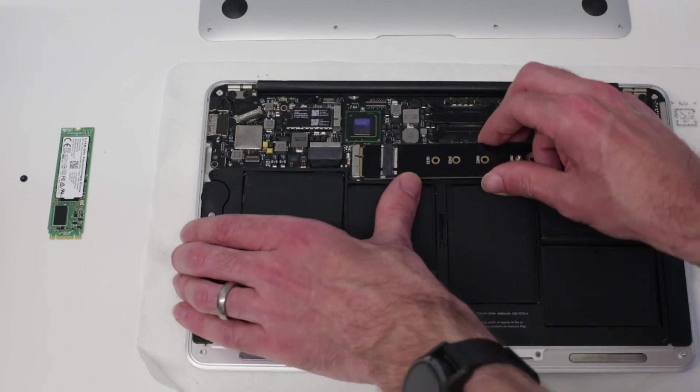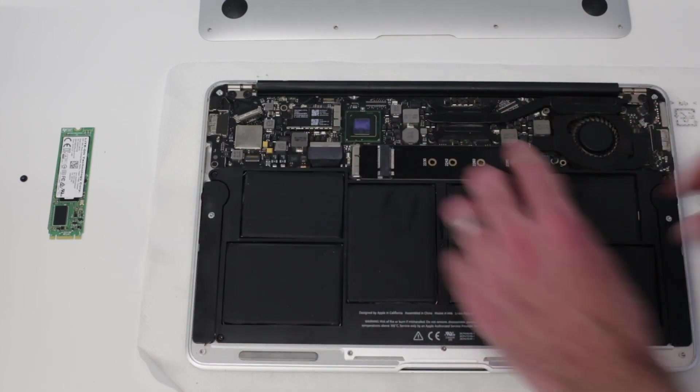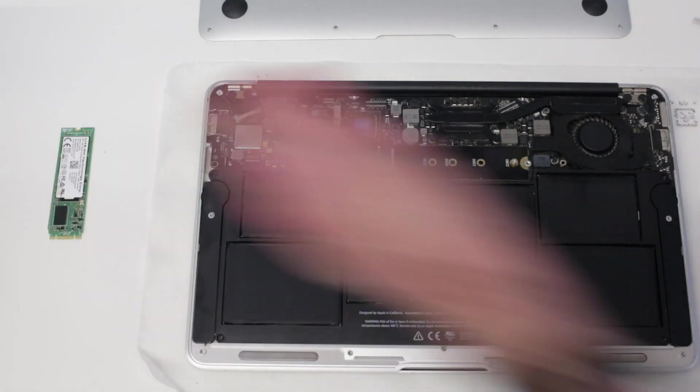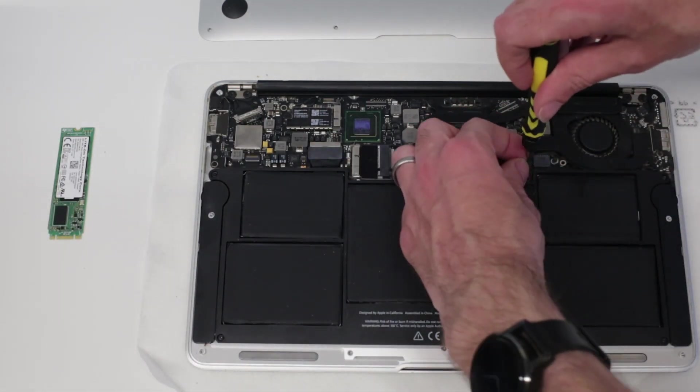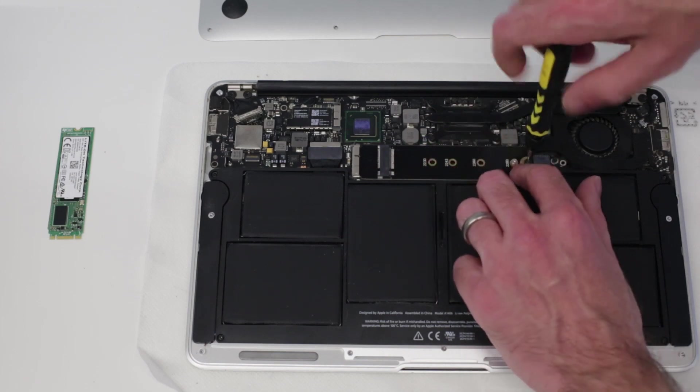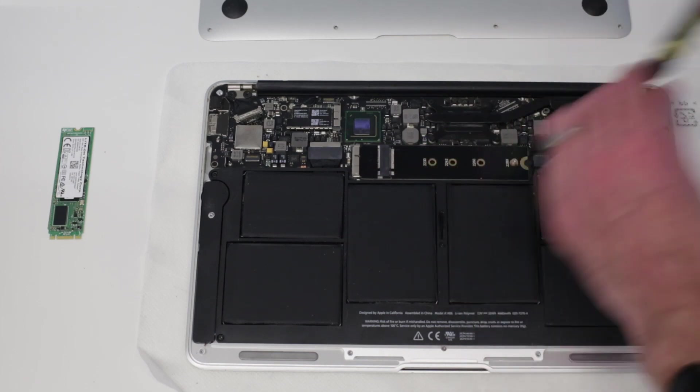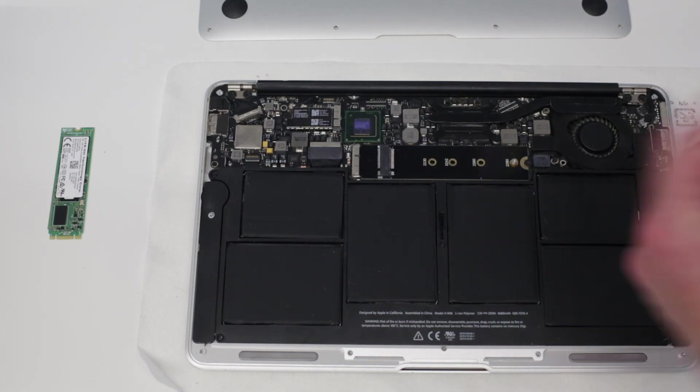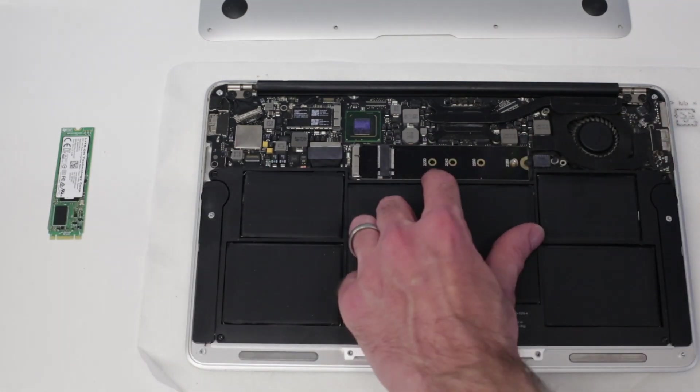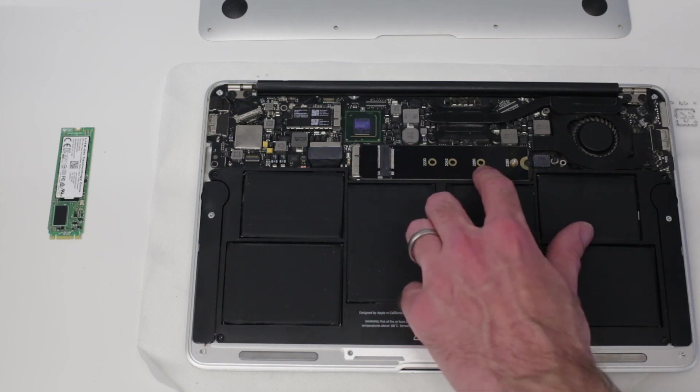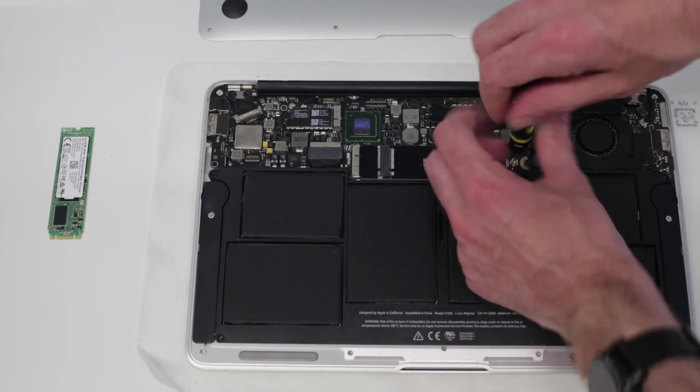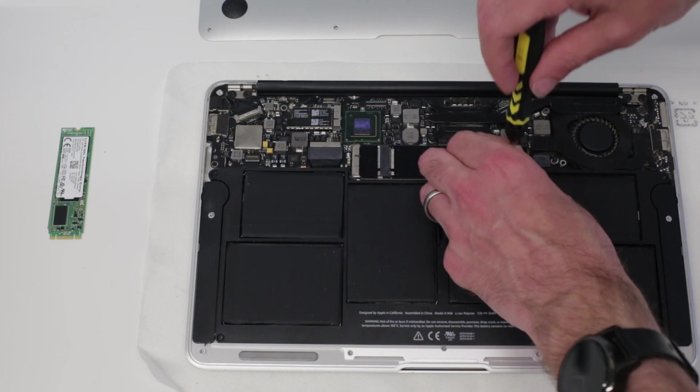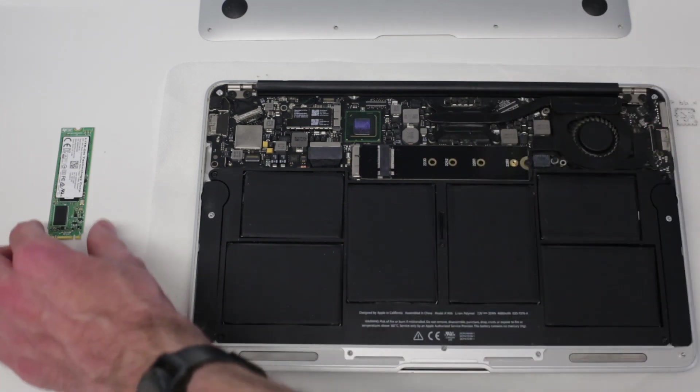We just take where we have the SSD and screw this down. We then have a little screw here, and we could have if we had a smaller 2230, 2242, or 2260 M2 card, so it can take all of these, but because we have a 2280 we're leaving that in that position.